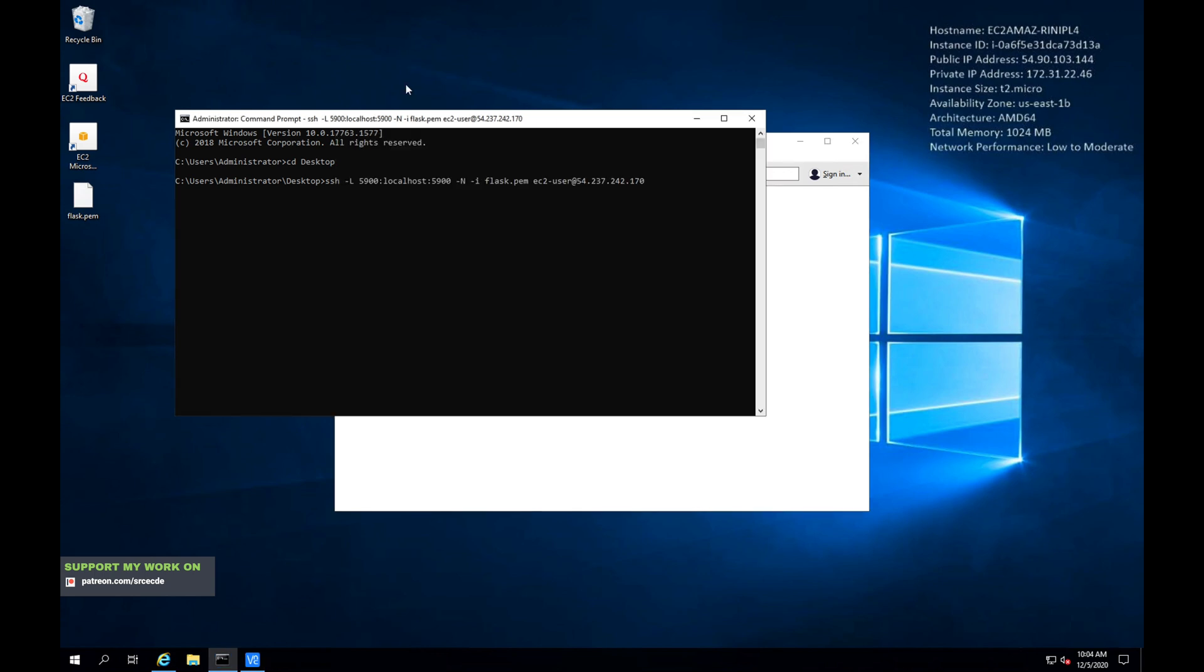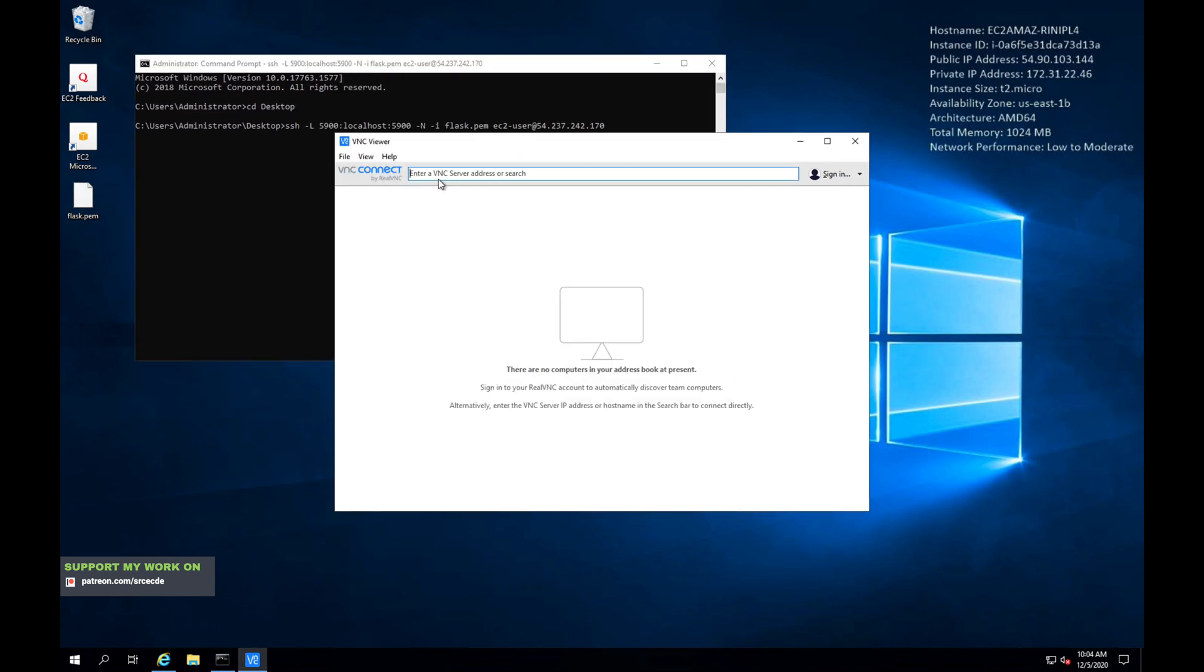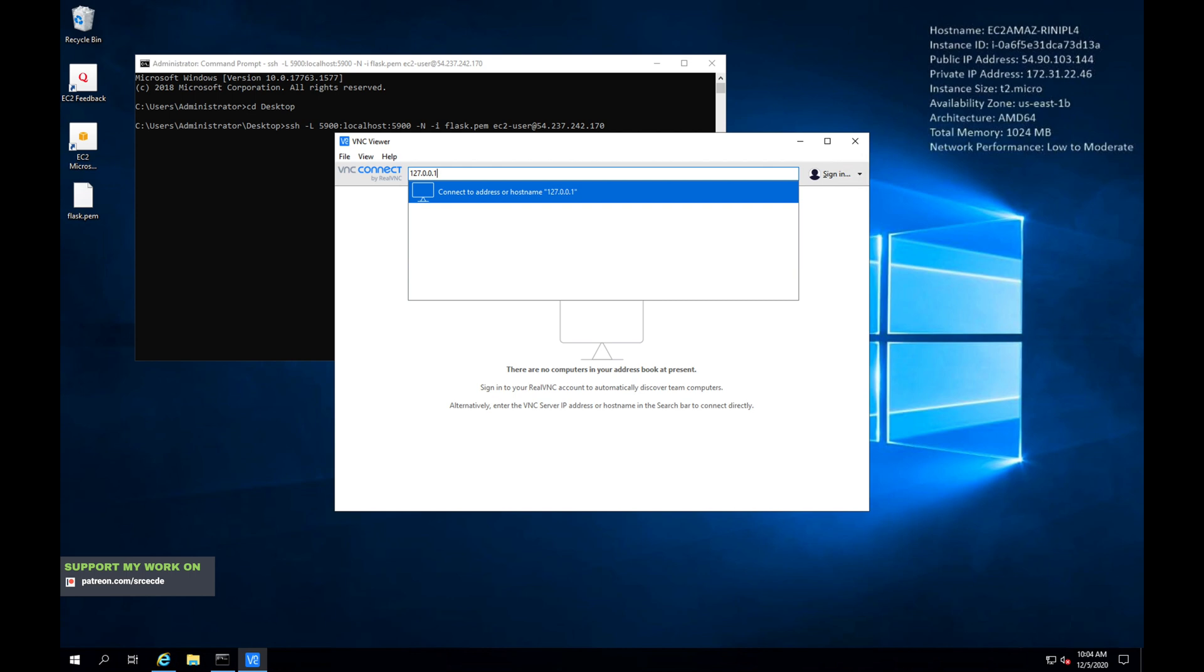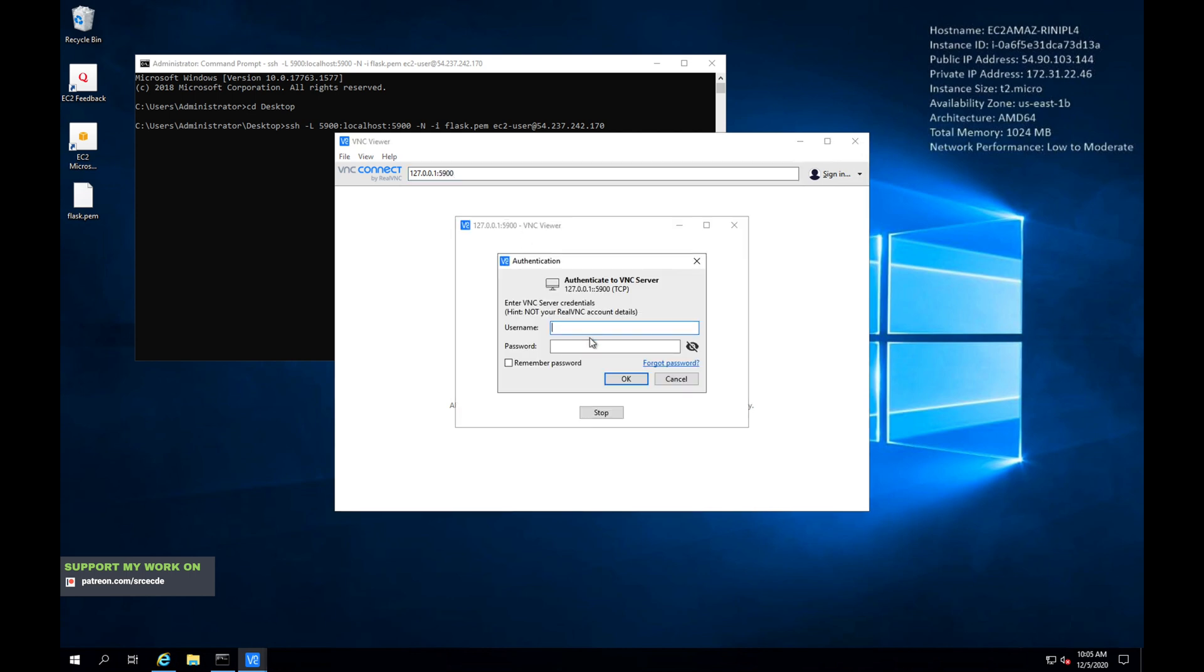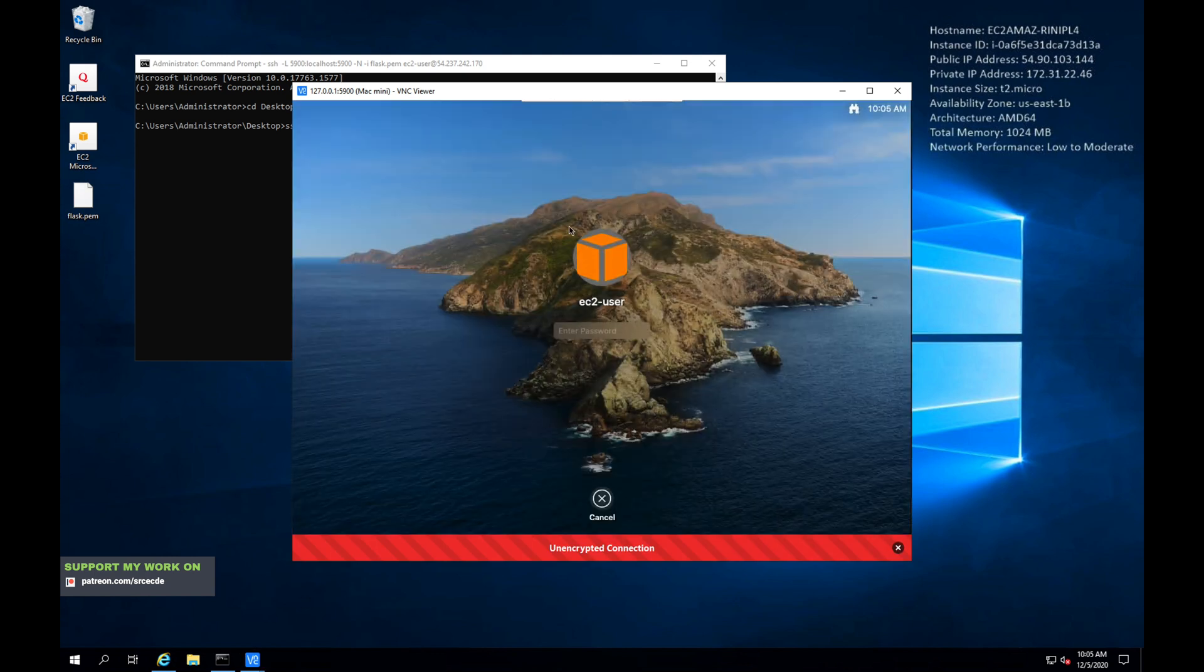Now the next step is to connect. Where we need to connect? It's going to be 127.0.0.1 followed by colon 5900 and say enter. It will prompt for the username and password. It's going to be ec2-user followed by the password that you have set using sudo passwd ec2-user command. Say enter. And as you can see, we have successfully connected to the Mac mini or the Mac EC2 instance.